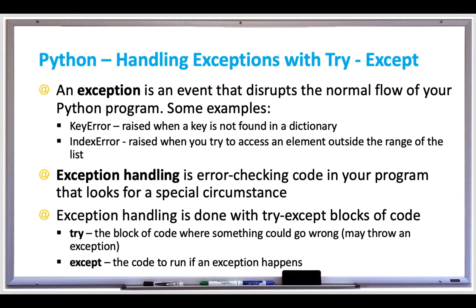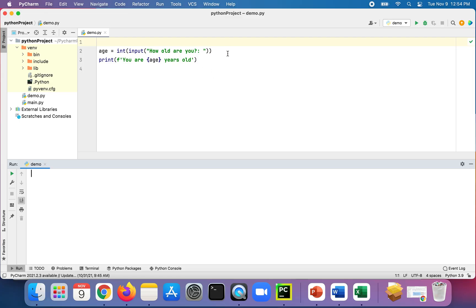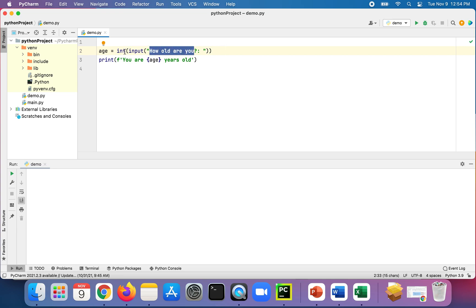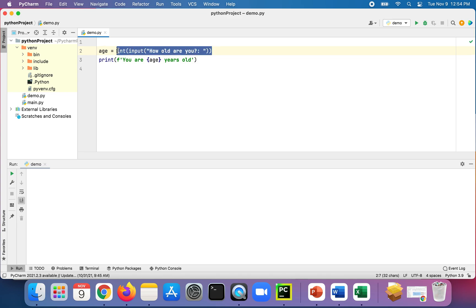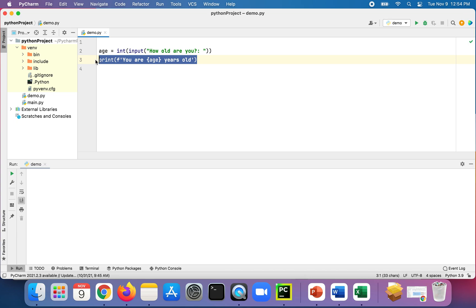Let's check out an example of exception handling in Python. In this program we have a prompt that asks 'how old are you?' The user is supposed to enter their age as an integer, because we're wrapping the input and converting it to an integer — assuming the user entered a valid number that could be converted.